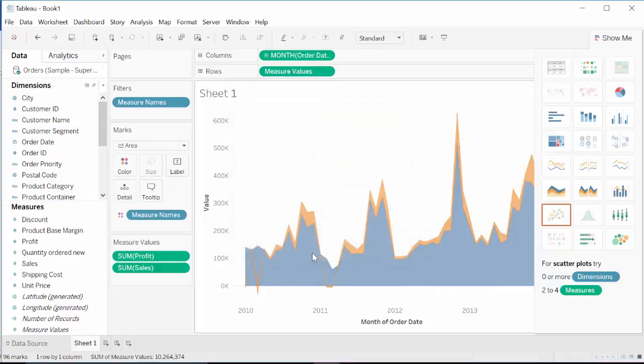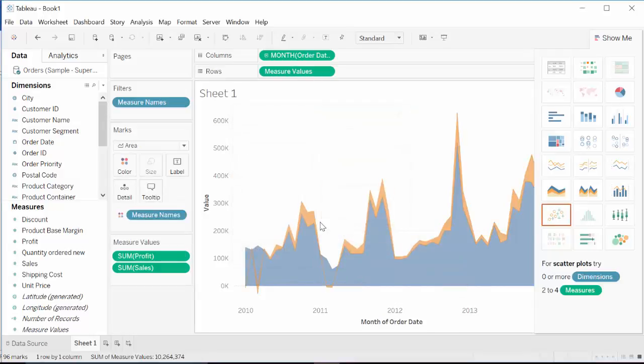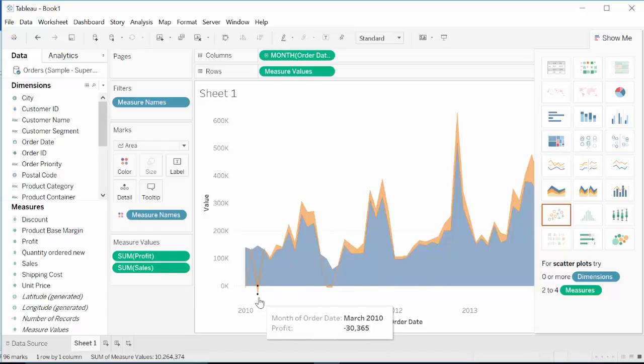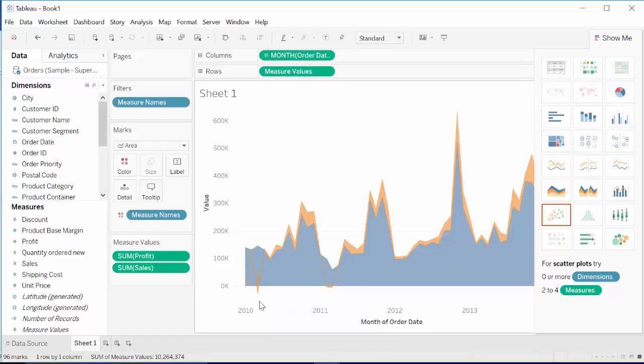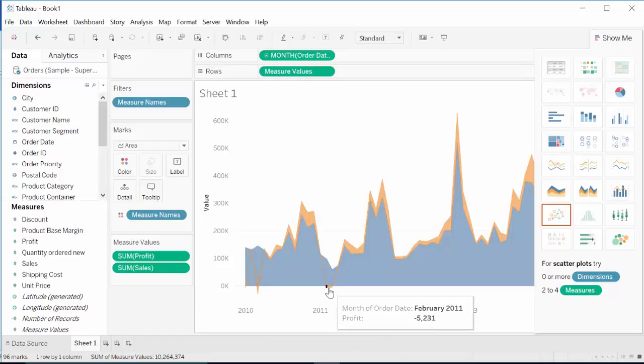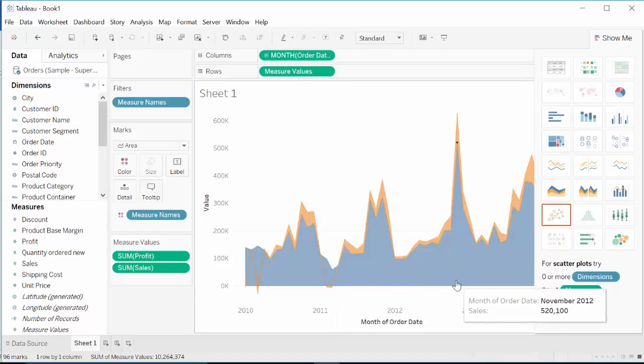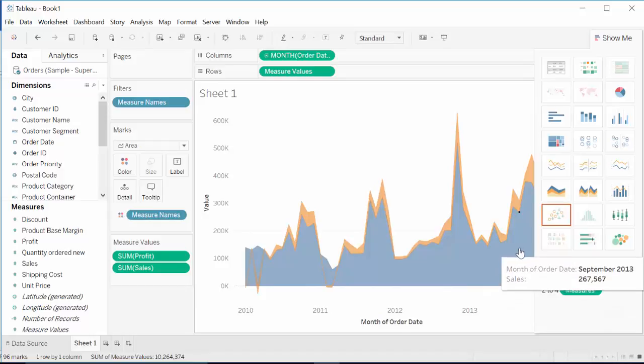That way we can see the profits are increasing or decreasing. For example, in here profits are decreasing, that means we're incurring some loss. The same thing in here. However, over the years, it looks like both sales and profits are increasing.